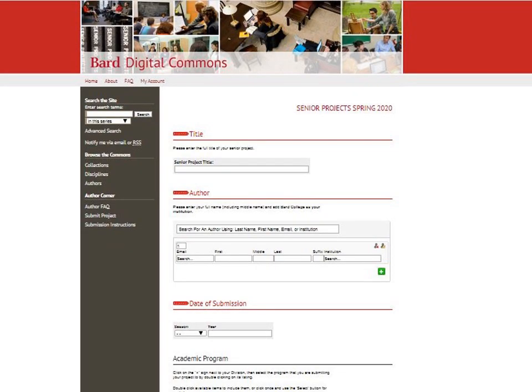Now you can add information about your project, including the title and your advisor. Make sure you indicate that it's Spring 2020 for the submission date. You can also add an abstract if you have one. If you do not have one, you can use one of the ones that's provided — just copy and paste it.